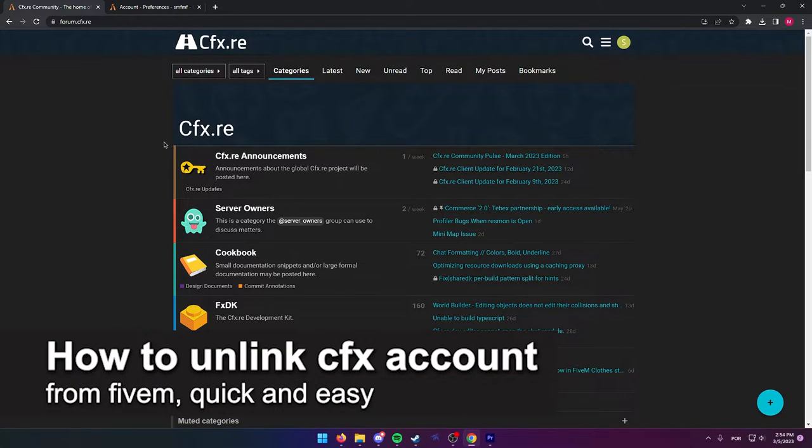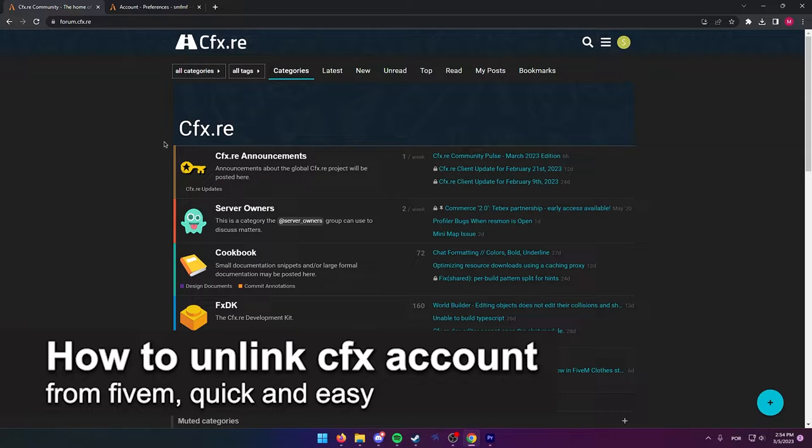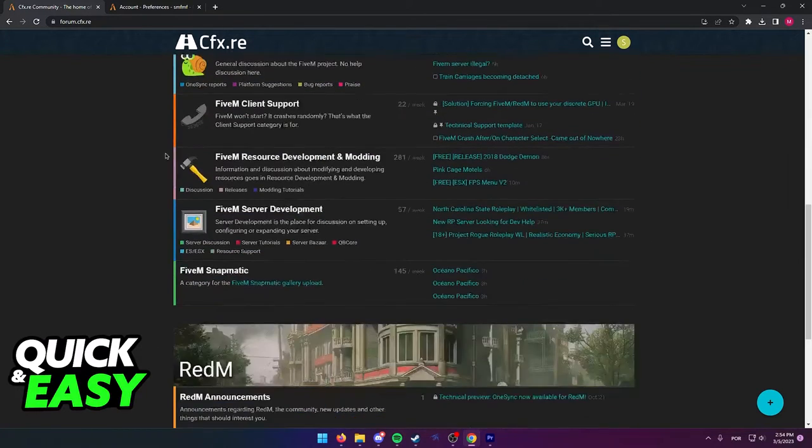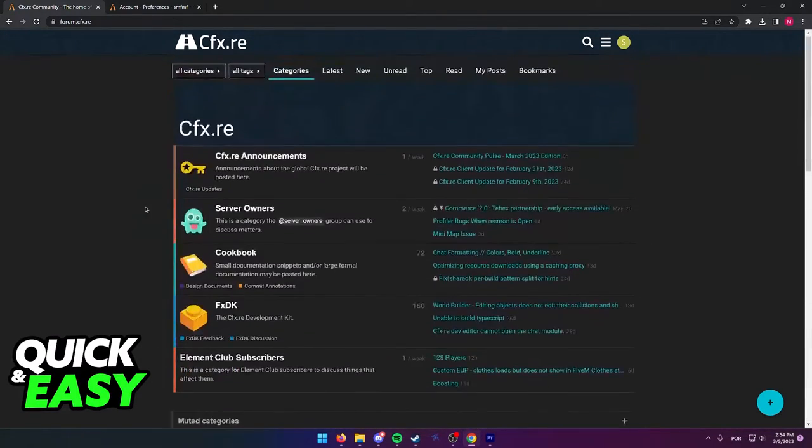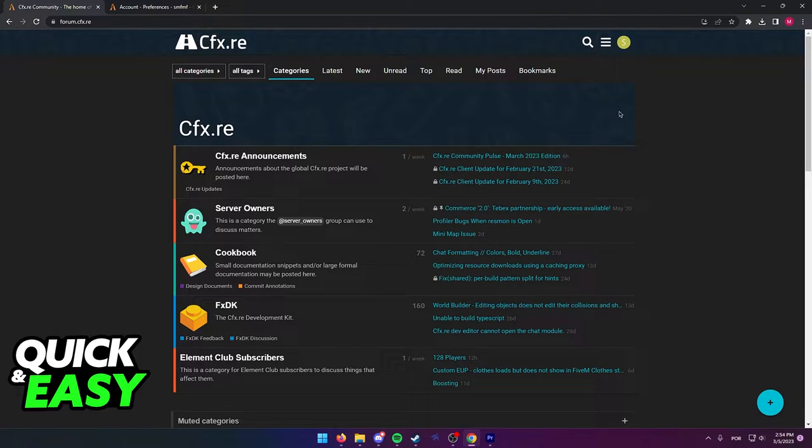In this video I'm gonna teach you how to unlink your CFX account from FiveM. It's a very quick and easy process so make sure to follow along. You can do this by going over to your account page at